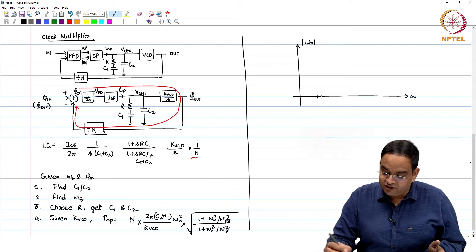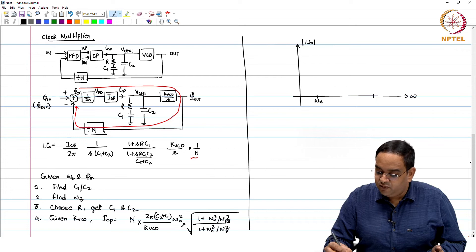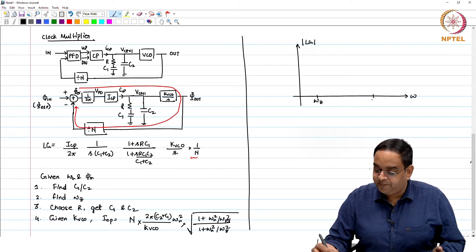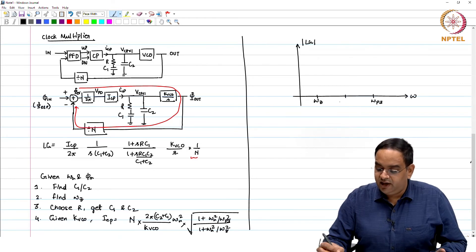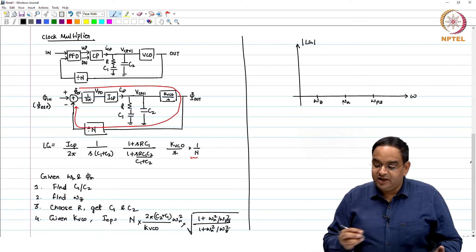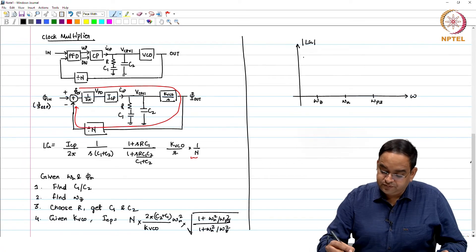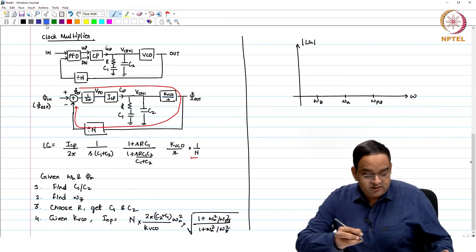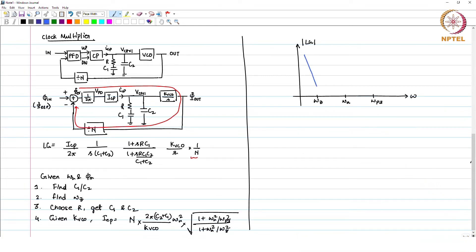If your phase margin is positive, ω_u will be in between ω_z and ω_p3 — ω_u is actually the geometric mean of ω_z and ω_p3. Drawing this in log scale, you see the magnitude characteristic: minus 40 dB/decade before ω_z, then minus 20 dB/decade between ω_z and ω_p3, then minus 40 dB/decade again beyond ω_p3.